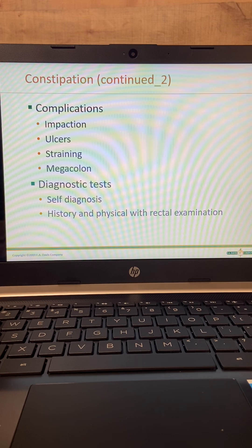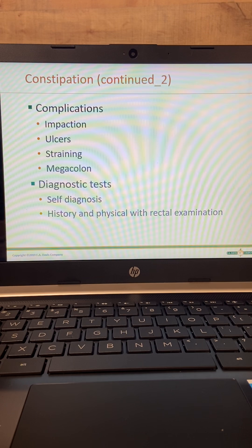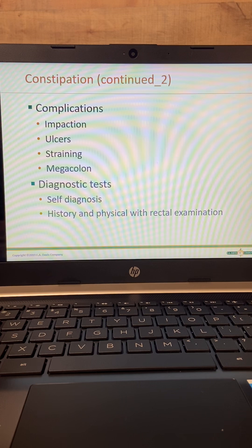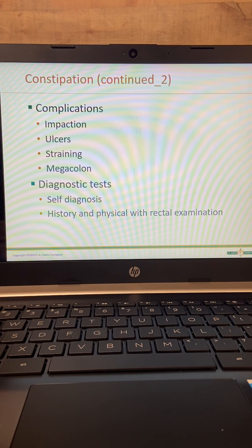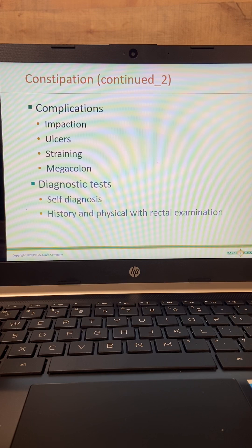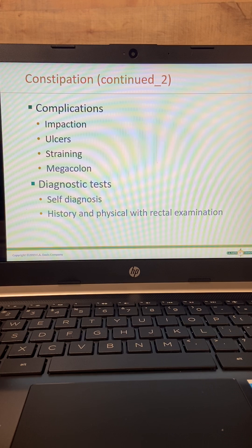Complications include impaction, ulcer, straining, and megacolon. Megacolon is where they hold so much stool in the lower colon that it actually stretches and becomes extremely large. They end up able to hold a large amount of stool there, but when they do go, that stool is actually too large for them to pass through their rectum — that is megacolon.